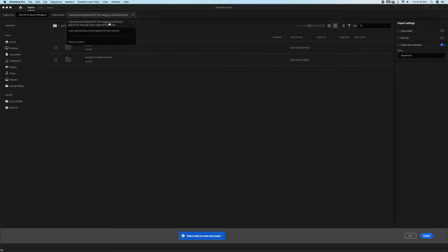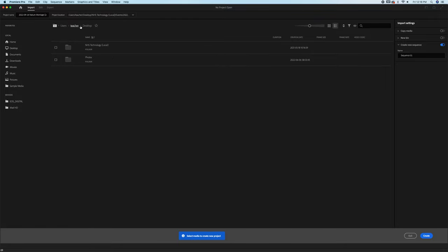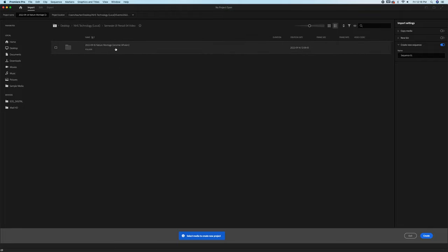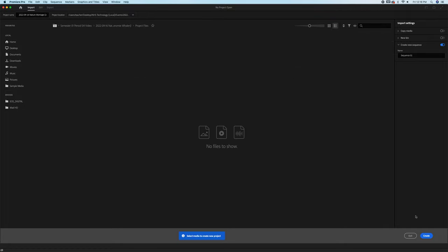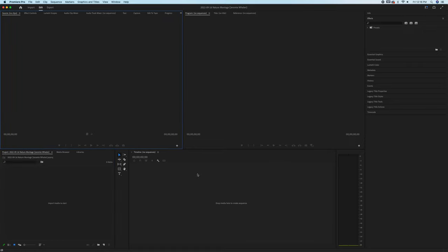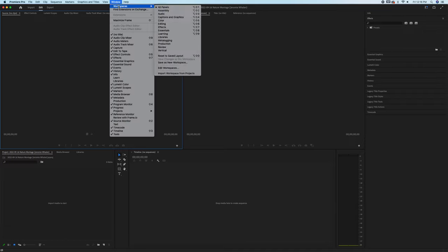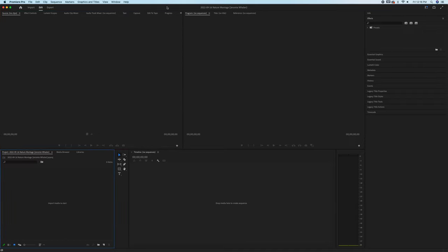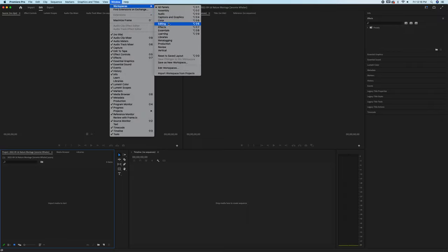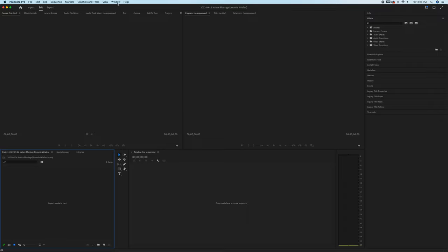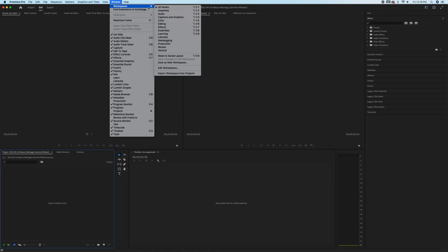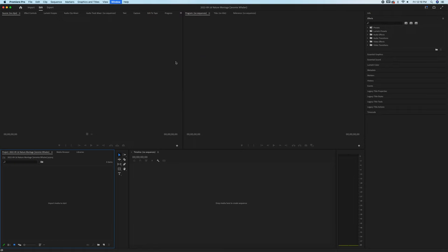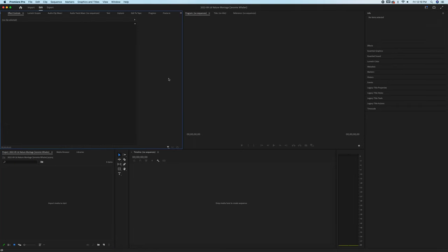Right now it's saving into events, that's not where we want to save it. We want to go to our desktop, nhs-tech-local, inside of our class folder, inside of our project folder, and then inside of the project files folder. And once we hit create, it will eventually bring up Premiere Pro. This is the general layout of Premiere Pro. If you don't see a layout like this, you can go up to window, workspaces, and all panels. If anything gets out of place, you can go window, workspace, and reset to save layout.